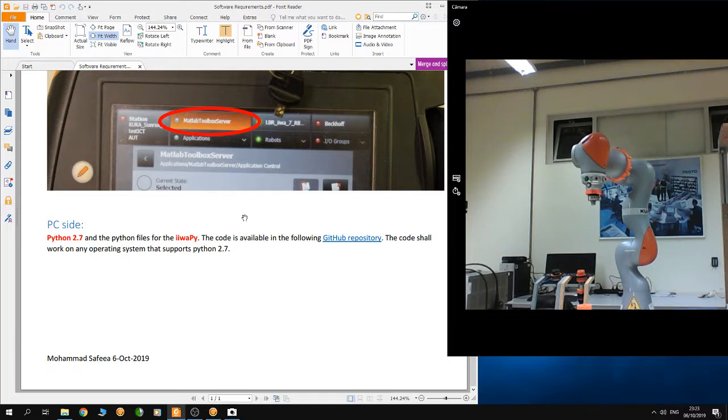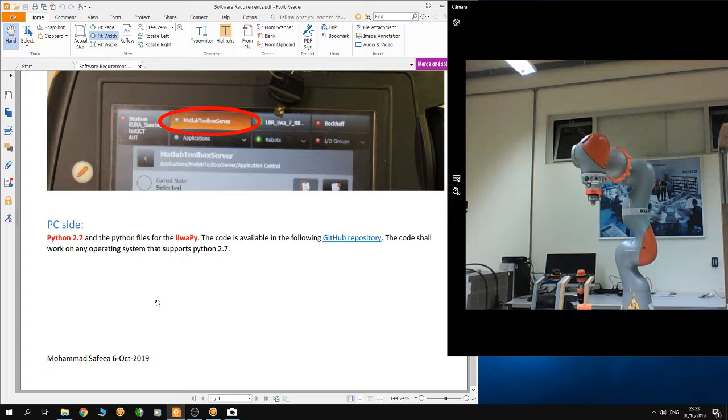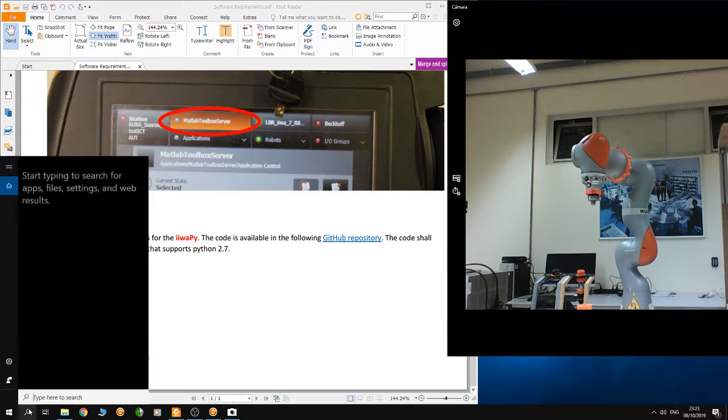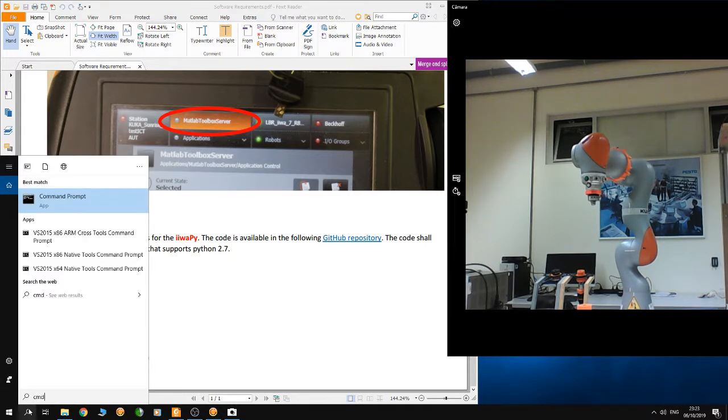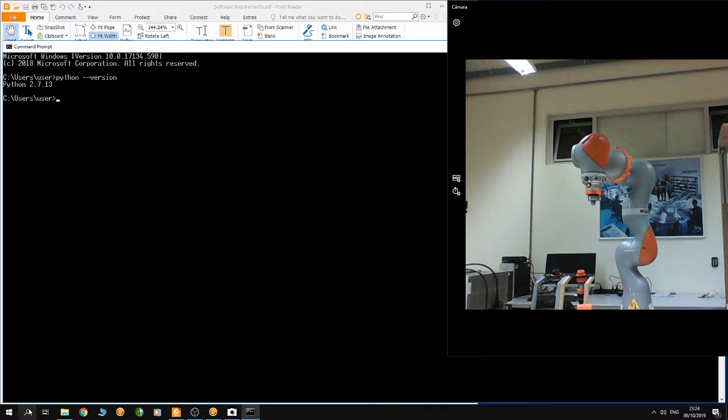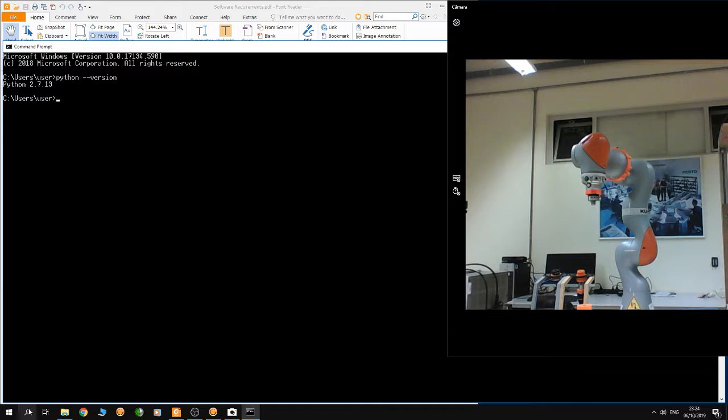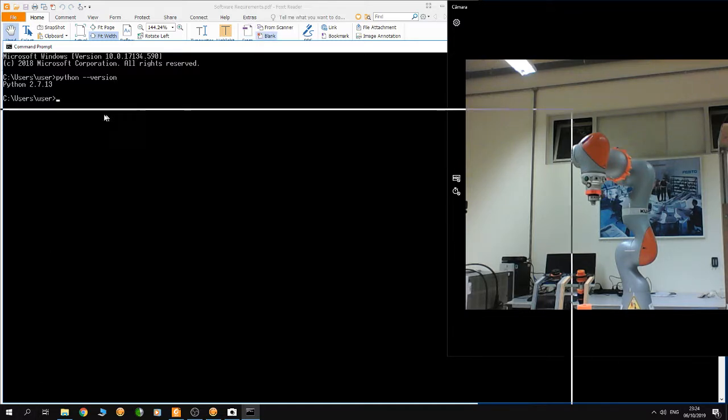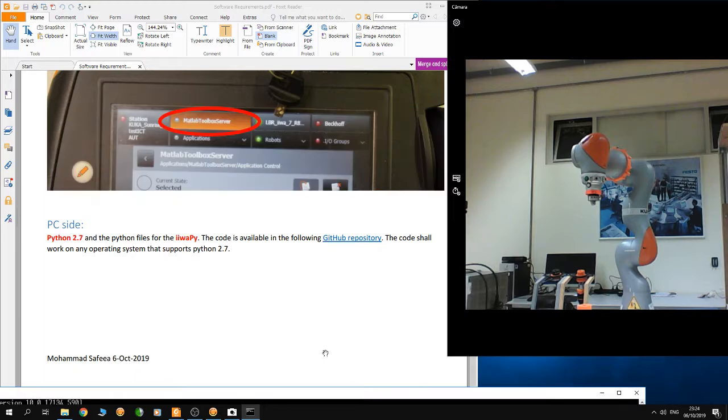First, you need Python 2.7 installed on your PC. To see if it's installed, open the command prompt and type 'python version'. You can see that Python 2.7.13 is installed on my computer. If it's not installed on your computer, you have to install it.